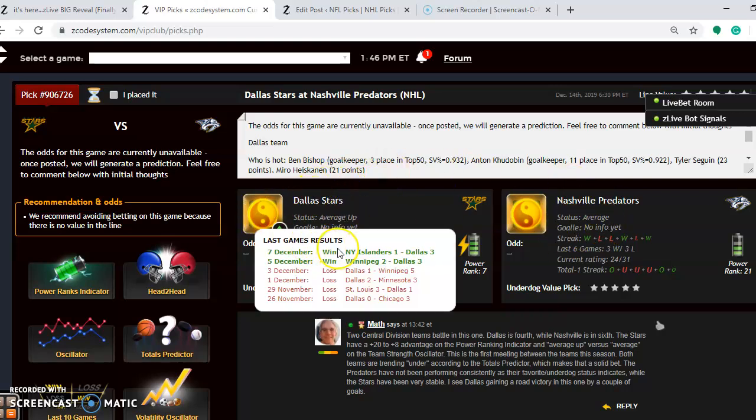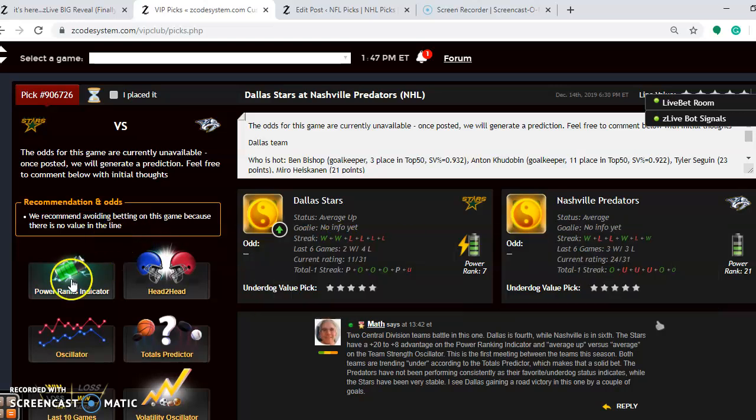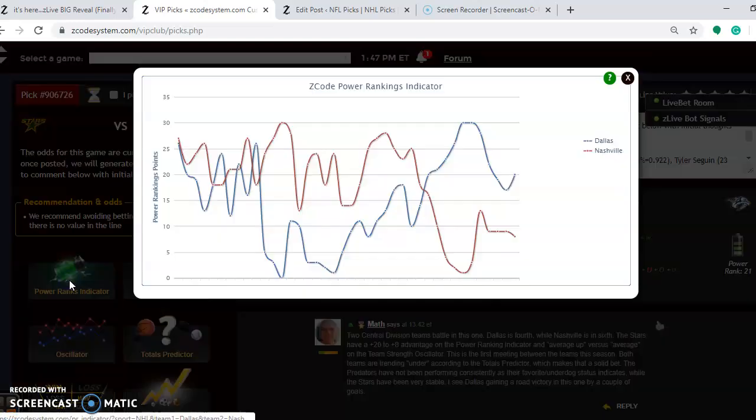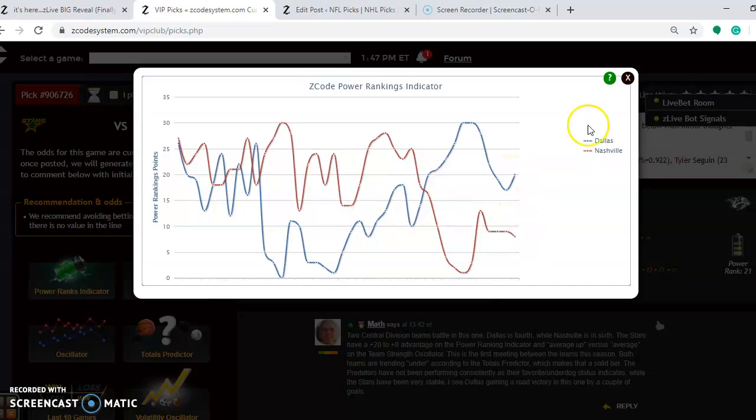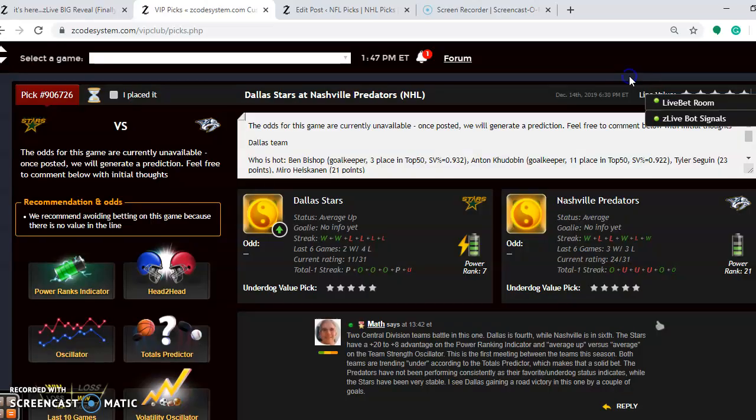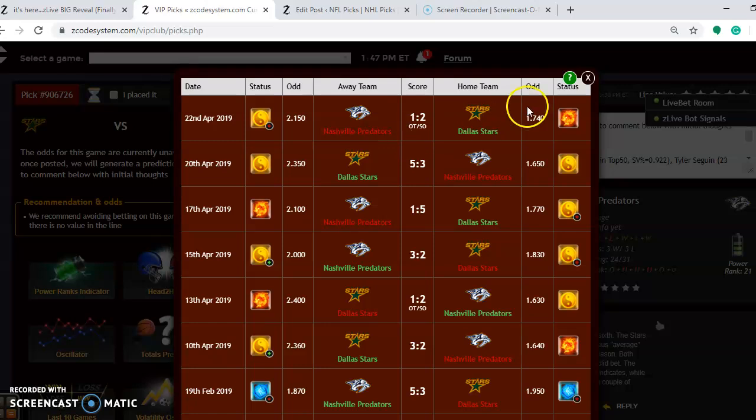Dallas has won their last two after losing their previous four. They're getting back on track. And you see the Predators have won three out of their last six. They won their last game on December 7th by a 6-4 score over New Jersey. If you take a look at the power ranking indicator, notice Dallas is at plus 20, Nashville is at plus 8. Head to head, the two teams have not played yet this season. This is the first matchup.